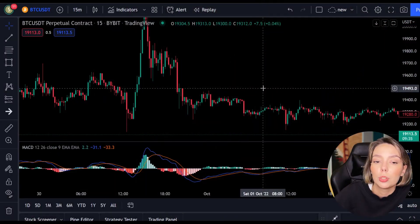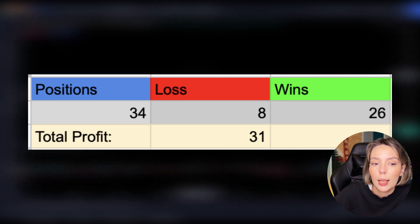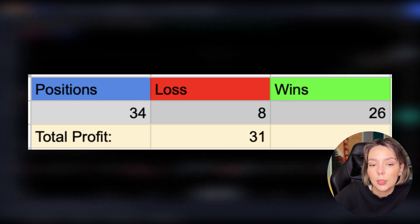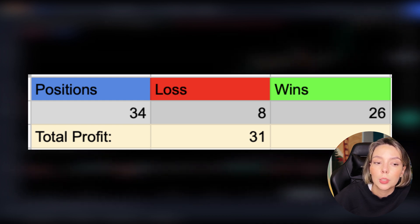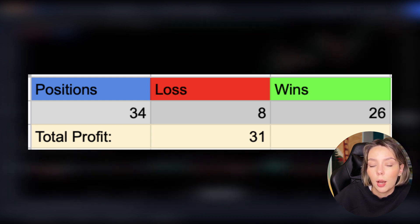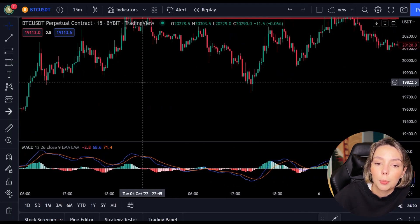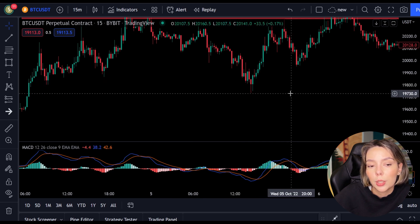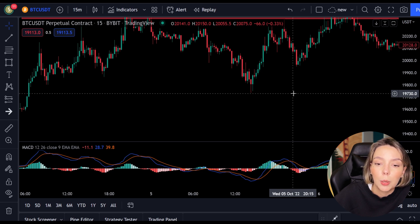In a span of just 2 weeks, I opened 34 positions, of which only 8 closed at a loss. This means that 26 positions closed with profits. On these 26 positions I got 1.5 times my profit back, meaning I got 39 times my winnings back. From those 39, I subtract 8 losses, after which I am left with 31 times my initial risk as net profit.